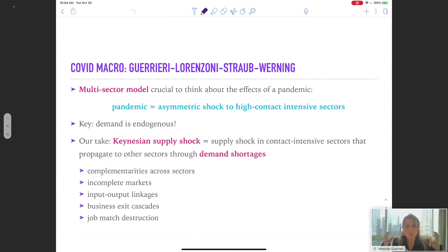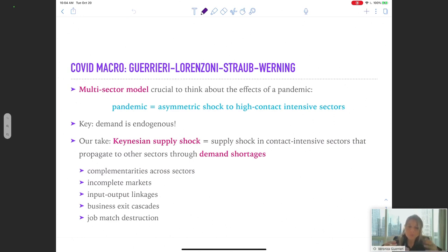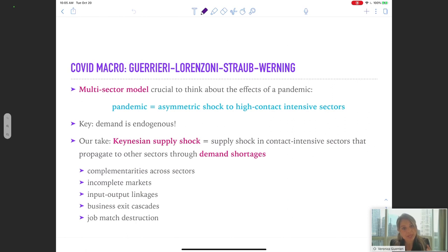It's a shock that needs to be thought of in a multi-sector model because it hit some sectors in a direct way and some other sectors not at all directly. The sectors that are directly affected are those that require some personal interaction, some contact, where there is fear of spreading the virus. There are other sectors that can operate without any personal interaction. The question then is: in the high-contact-intensive sectors, it may be good that activity goes down — the reduction in output is efficient. But when the shock propagates to the rest of the economy, does this generate an inefficient shortage in demand?